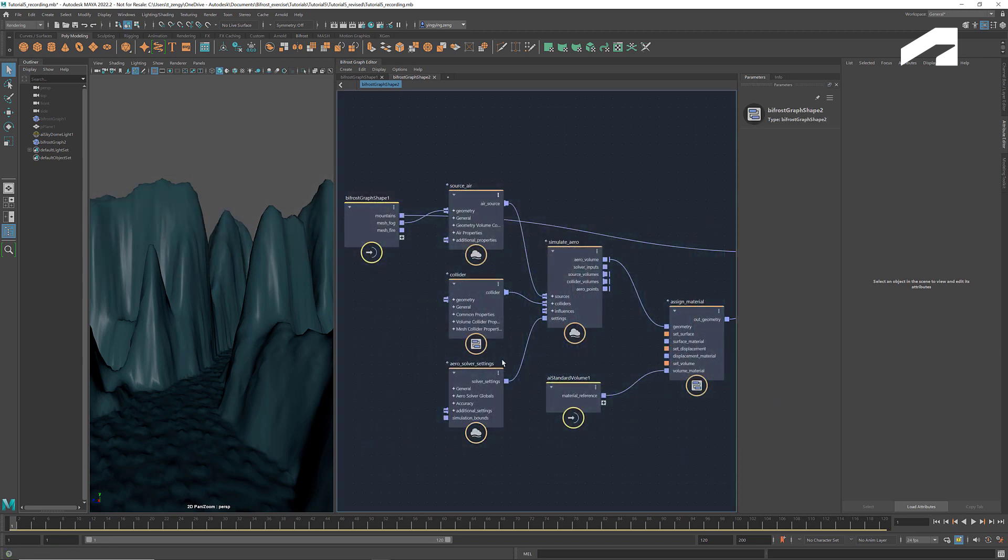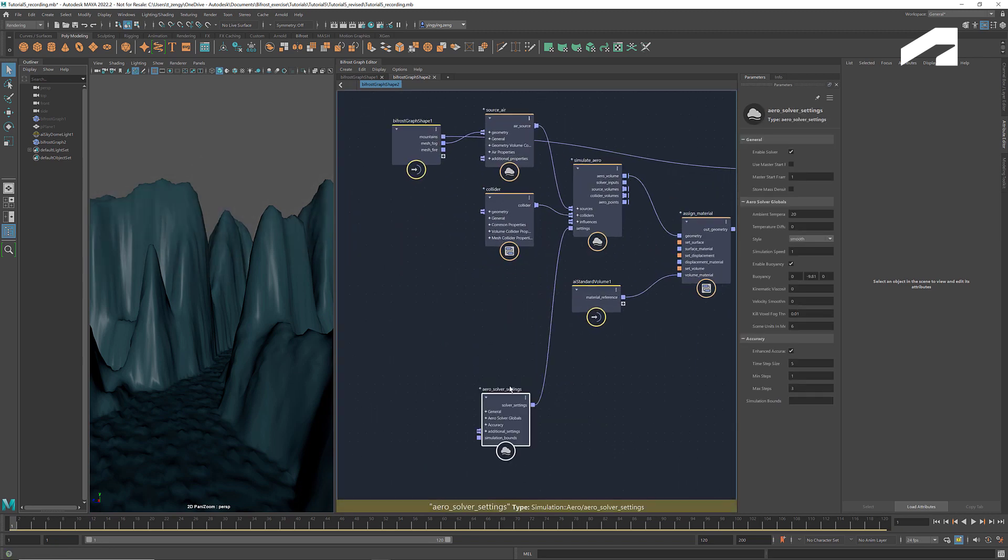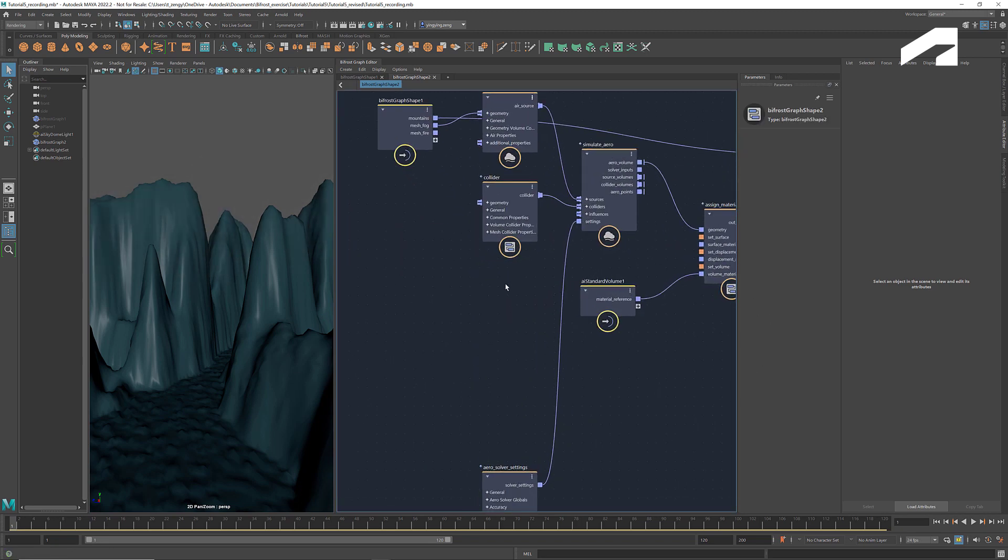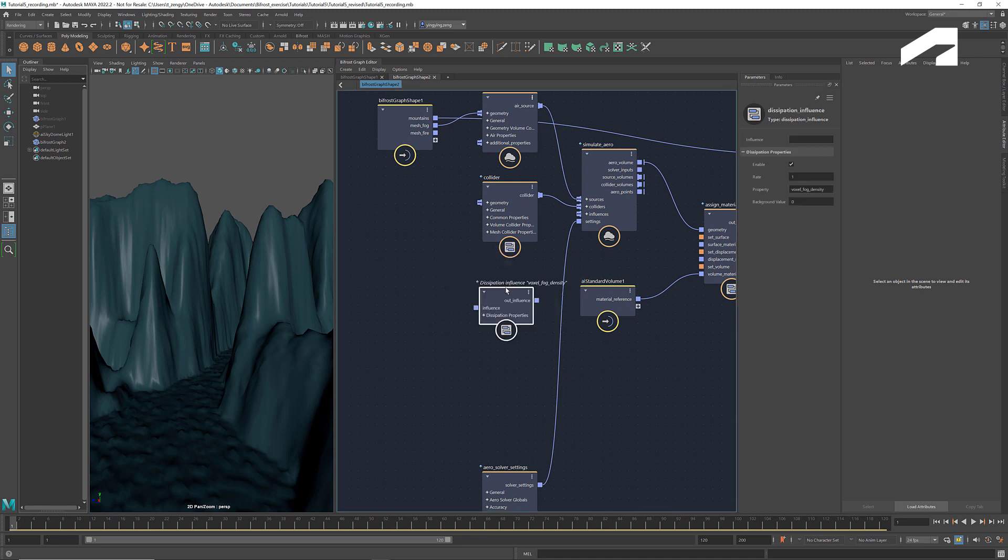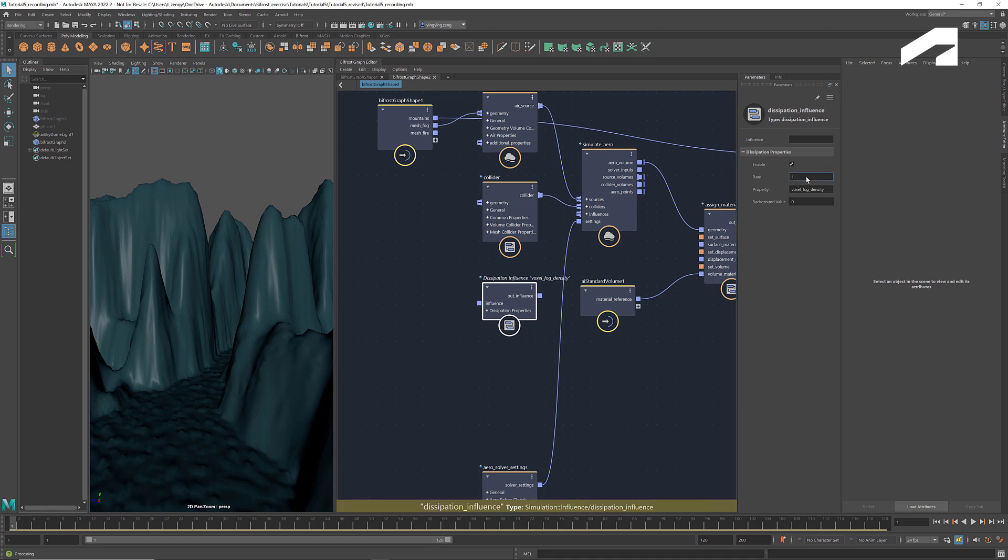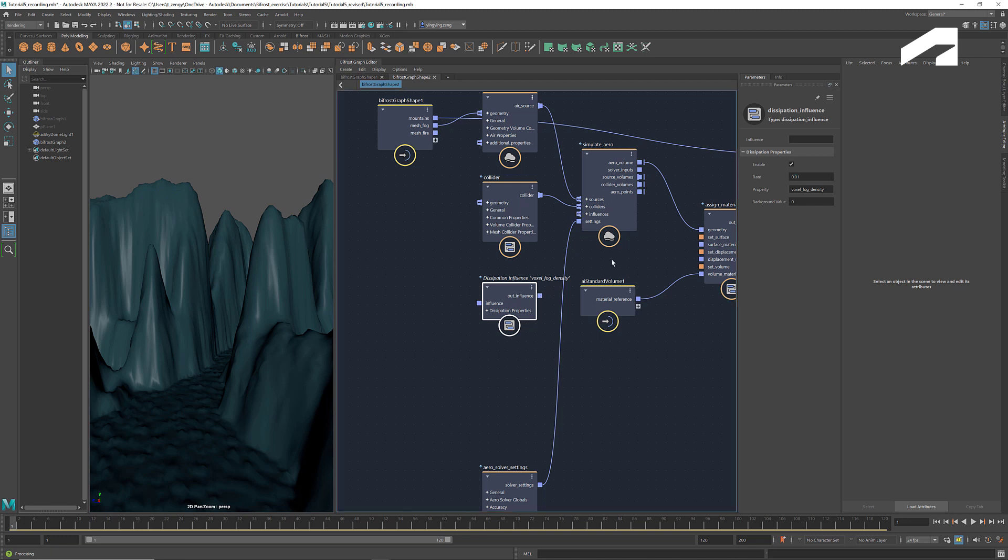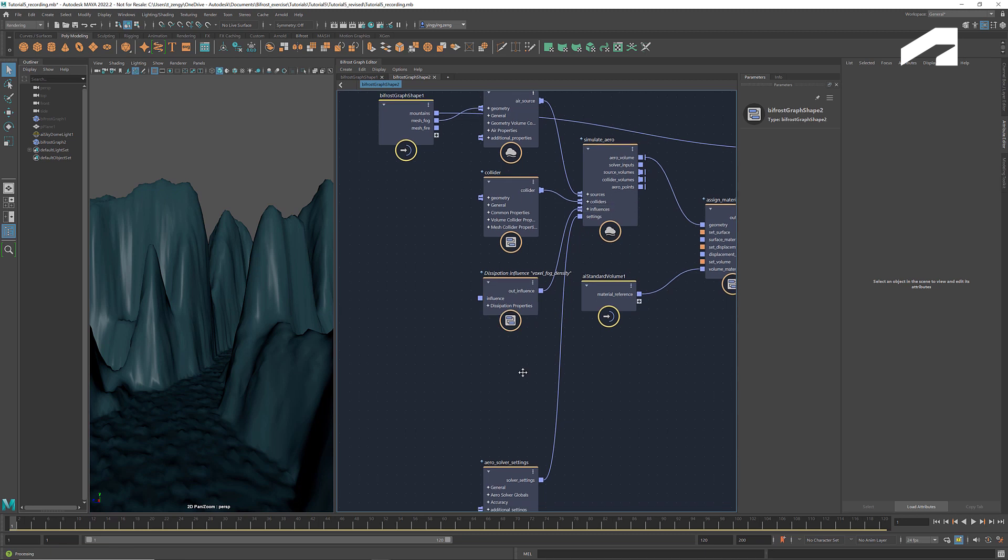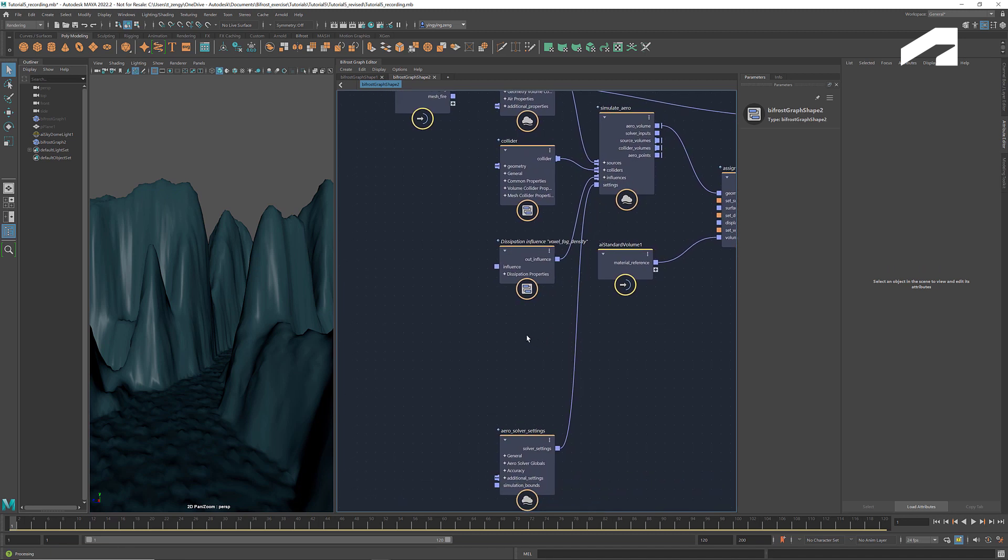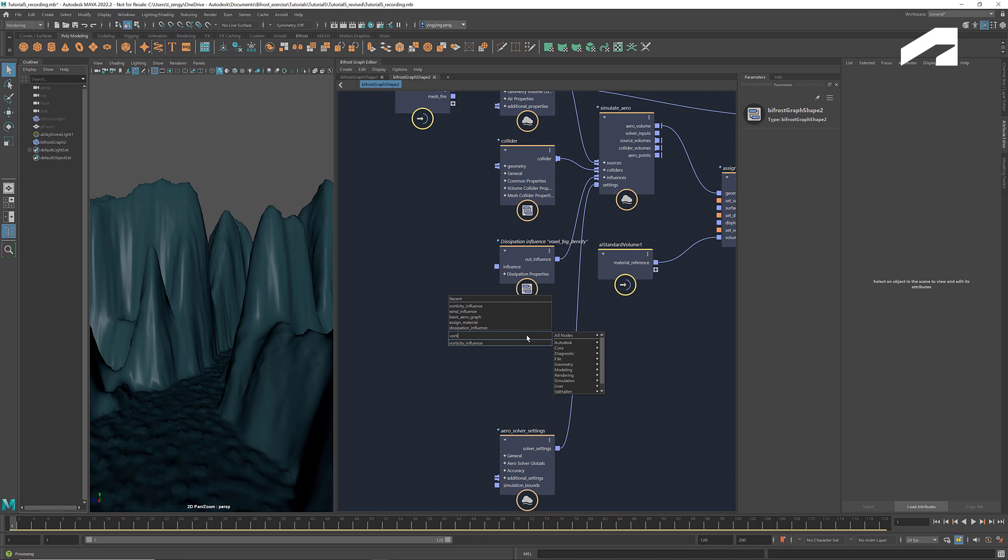Now let's add some influences. We can get a dissipation influence to control how fast the vapor decays. If we want the fog to permeate a larger area, we use a small dissipation rate. You can also right click at the port to access some of the commonly used influences.